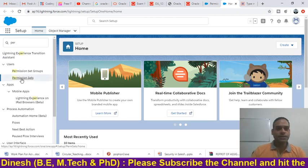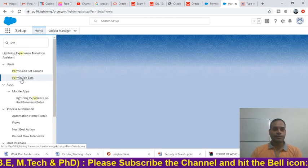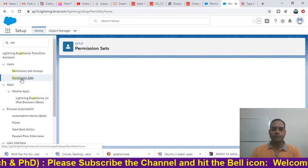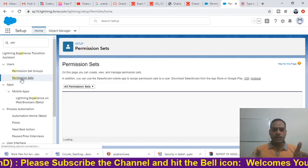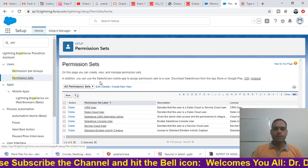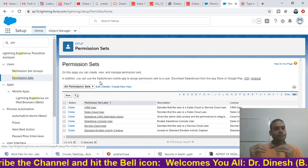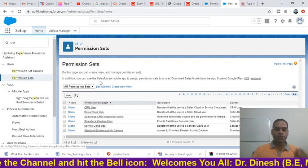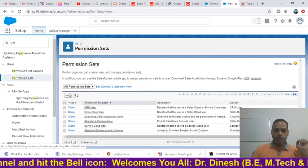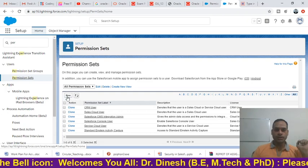Here you will see 'Permission Sets' — click on it. Now you will see the Permission Sets layout. We want to create an extra permission for a particular profile, so click on the 'New' button.